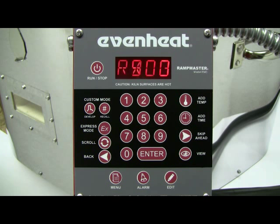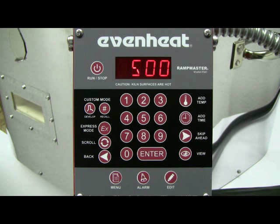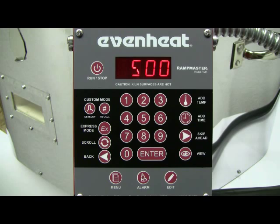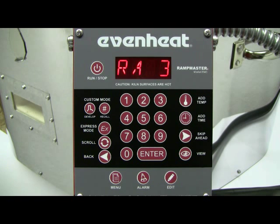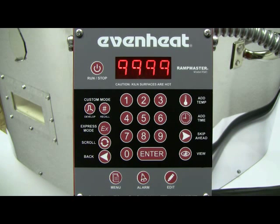The display now reads RA3. The RampMaster is asking for your temperature rate for segment 3. At this point in the firing, we're going to the anneal, so we want to go as fast as possible. To program as fast as possible into the RampMaster, use 9999. Type in 9999, then press the ENTER key to store your choice.